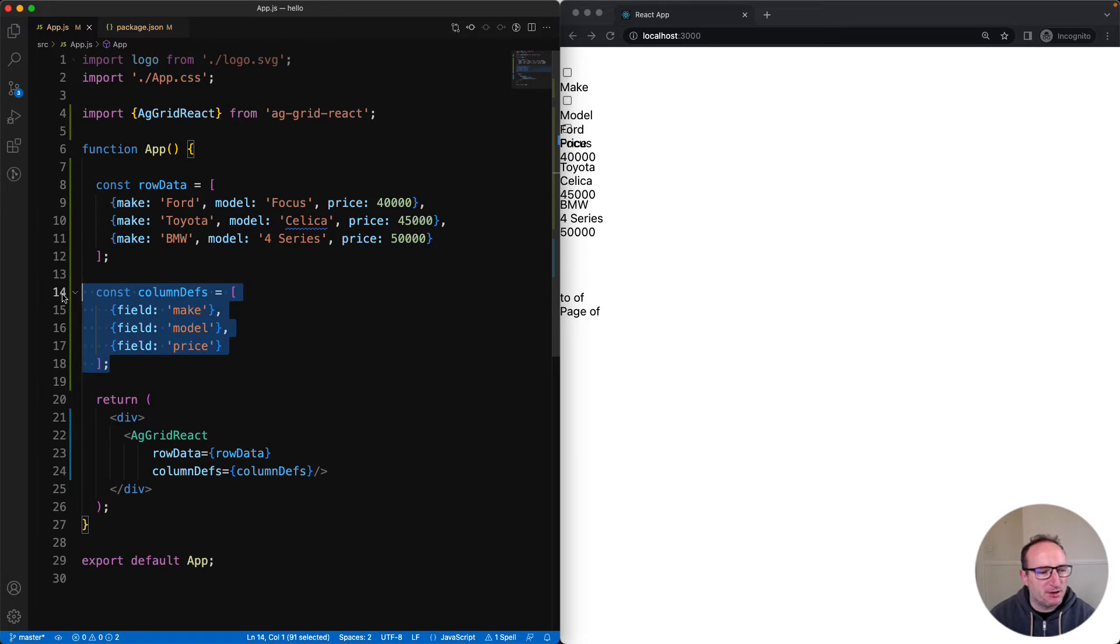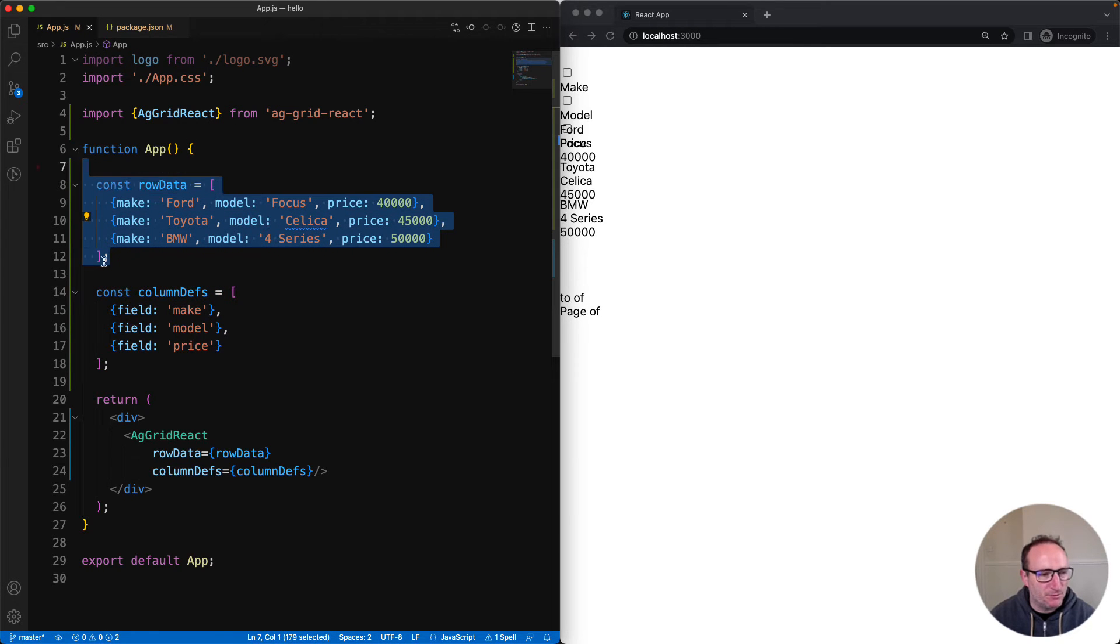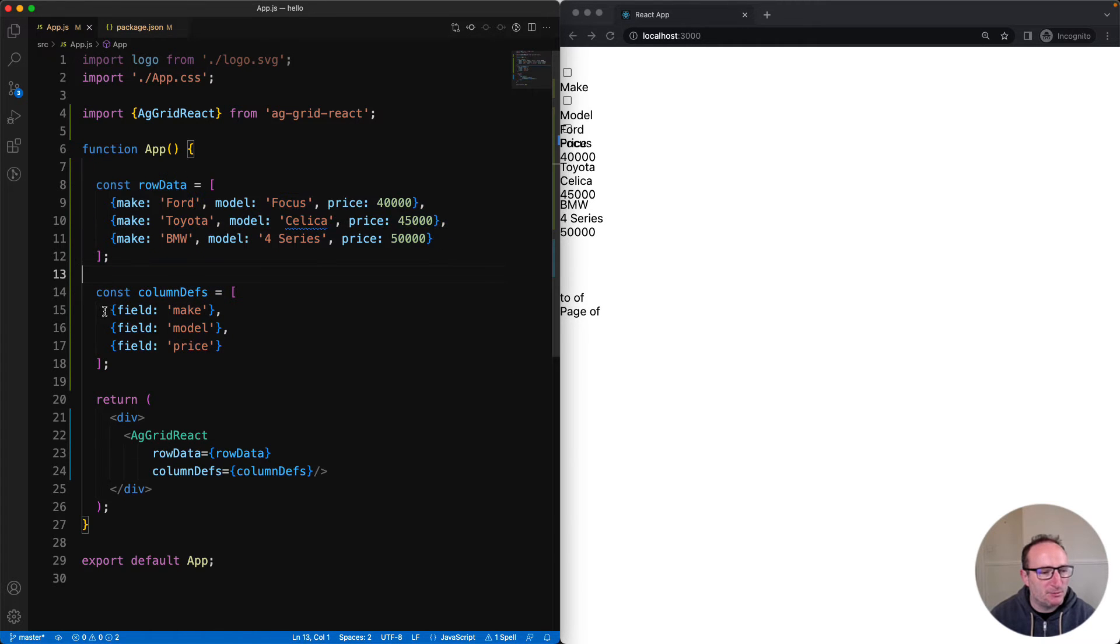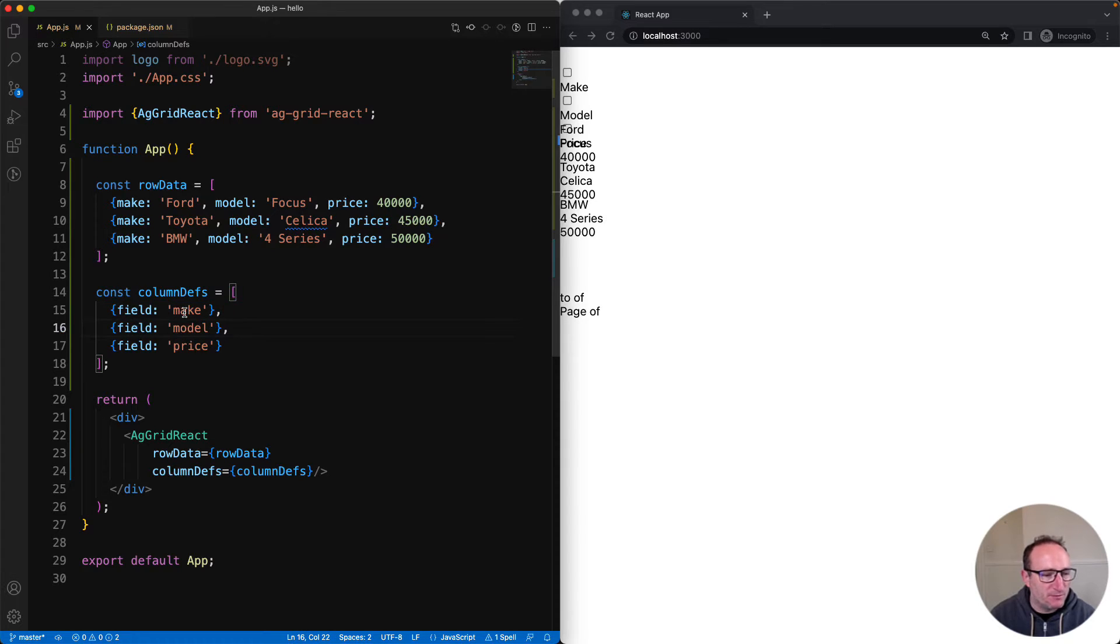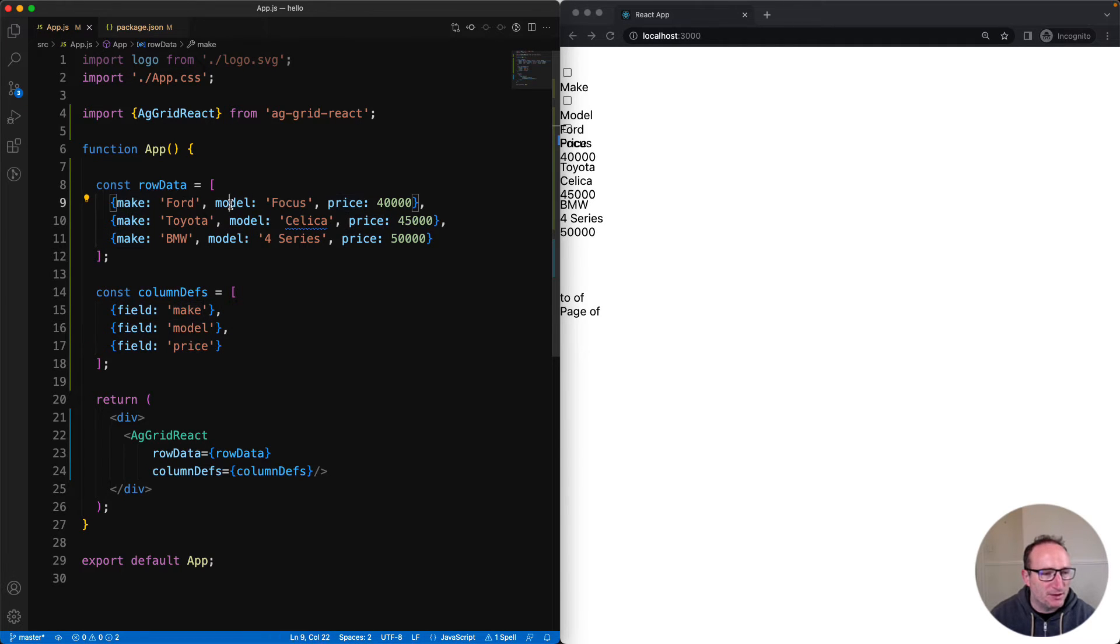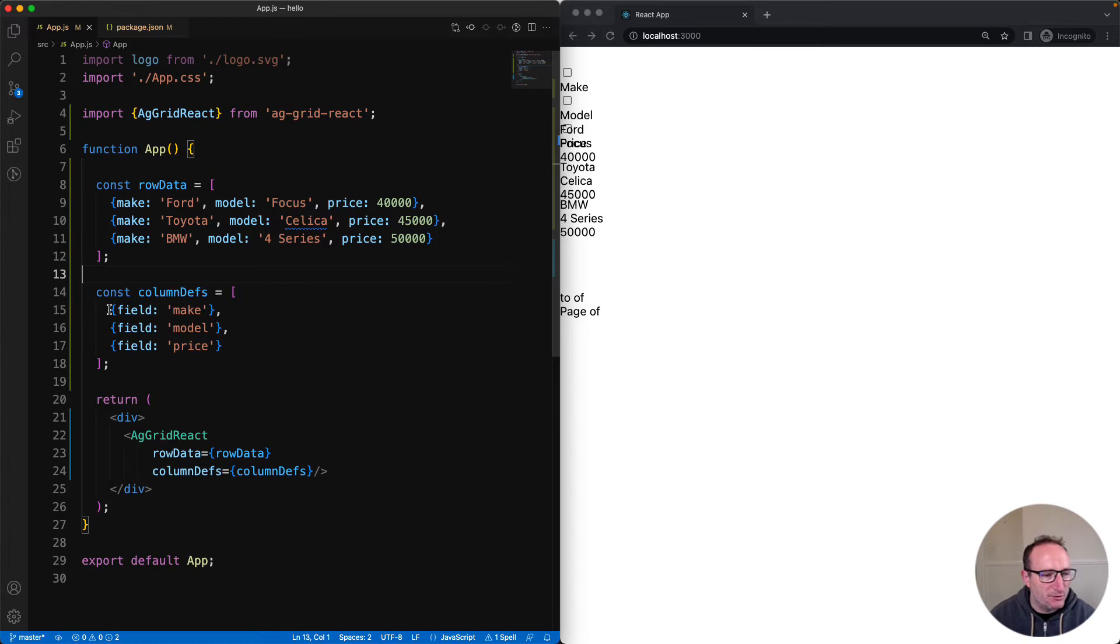So here I've got my column defs and here I've got my row data. Note that the column defs define the fields inside the row data. So here I've got fields make, model, and price. And each of the row data items have make, model, and price. So the make column will display Ford, Toyota, and BMW.